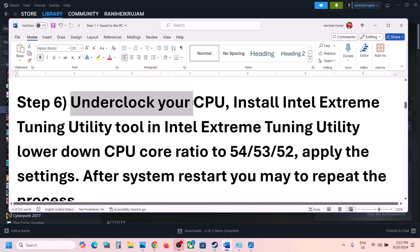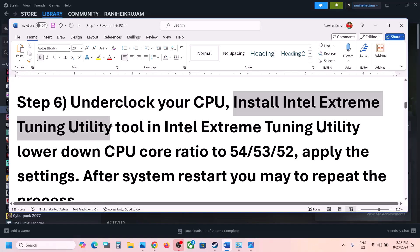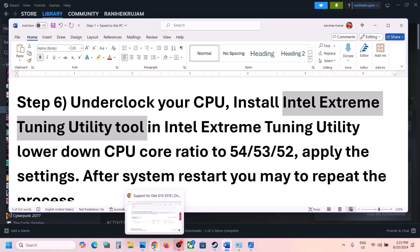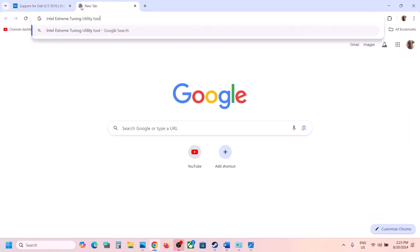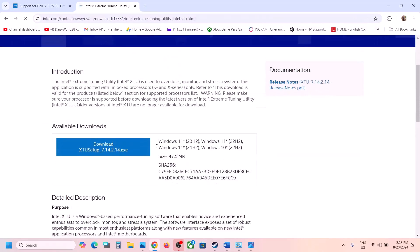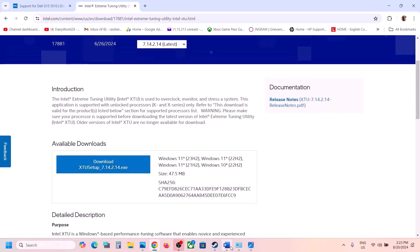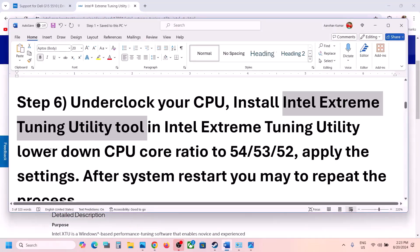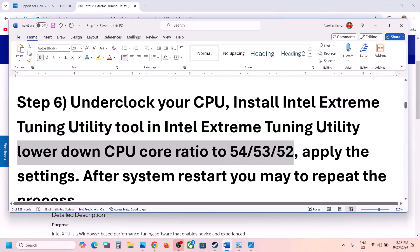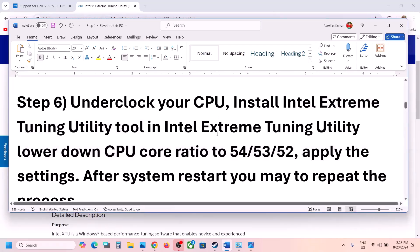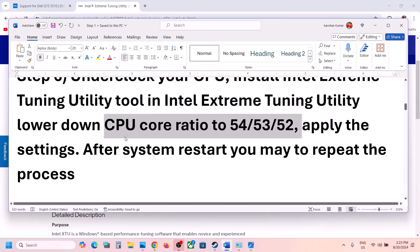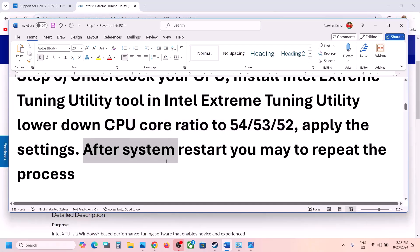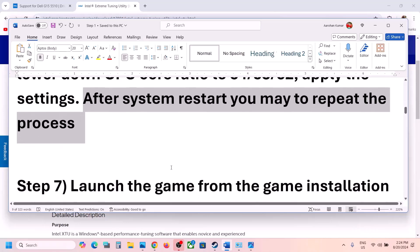The next step is to underclock your CPU. You can install the Intel Extreme Tuning Utility — search for it on Google or go to the Intel website, download and install it. Then lower the CPU core ratio to 54, or try 53 or 52. This has worked for a few players. Note that you may need to reapply the settings every time you restart the computer.